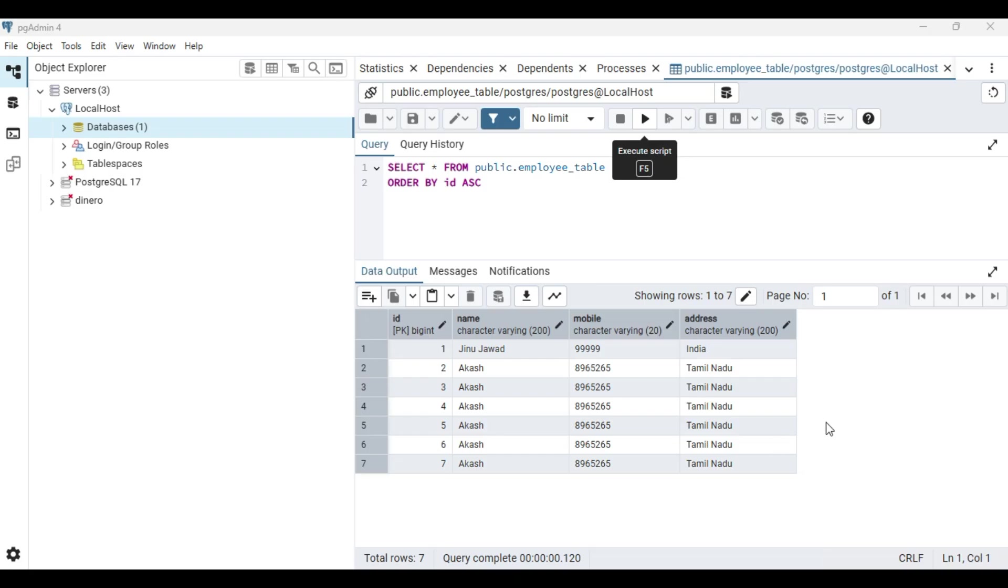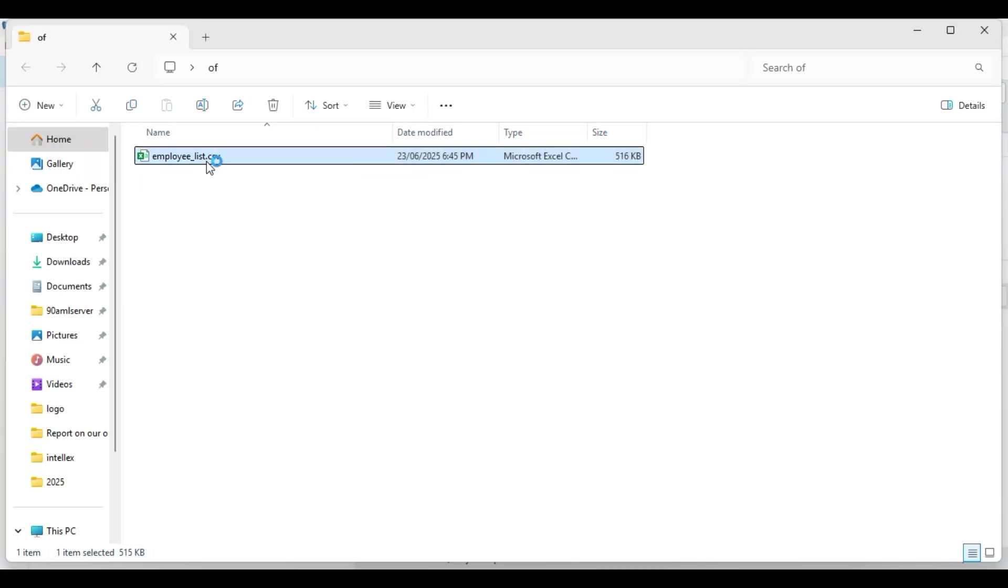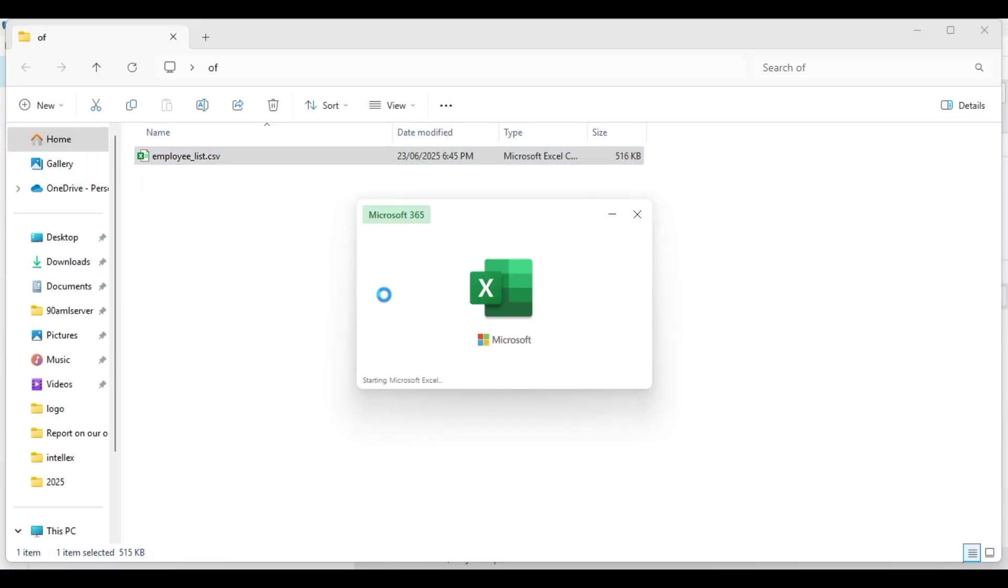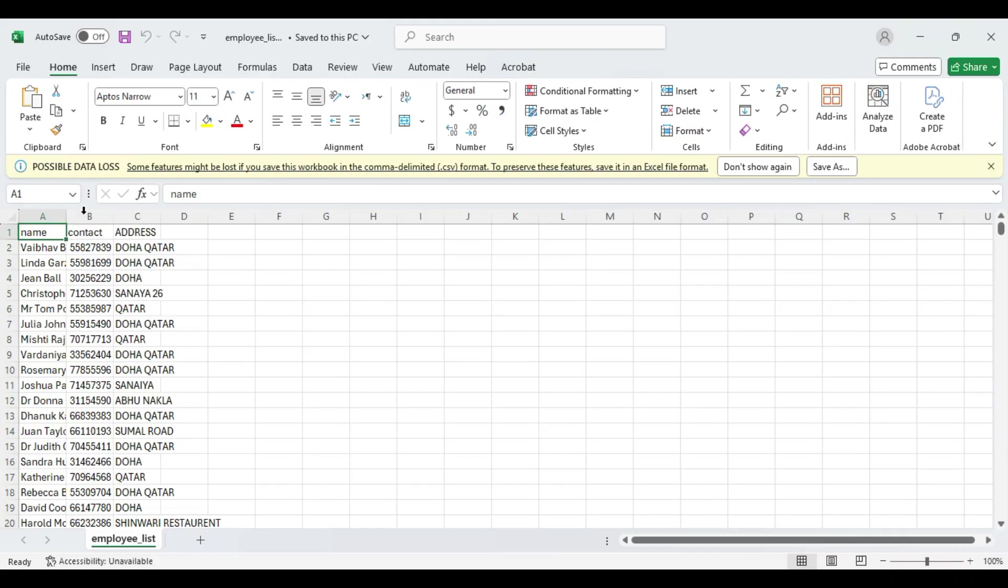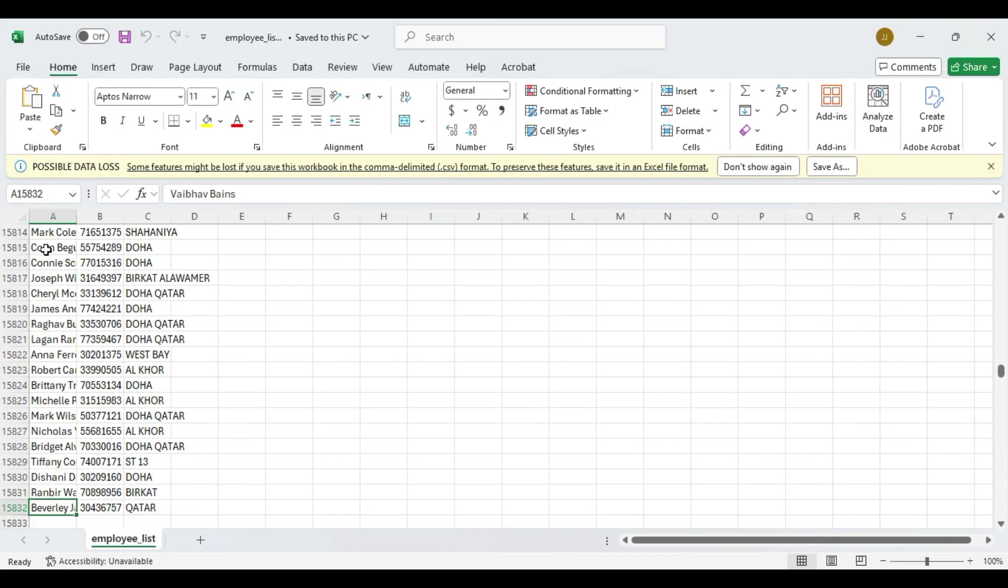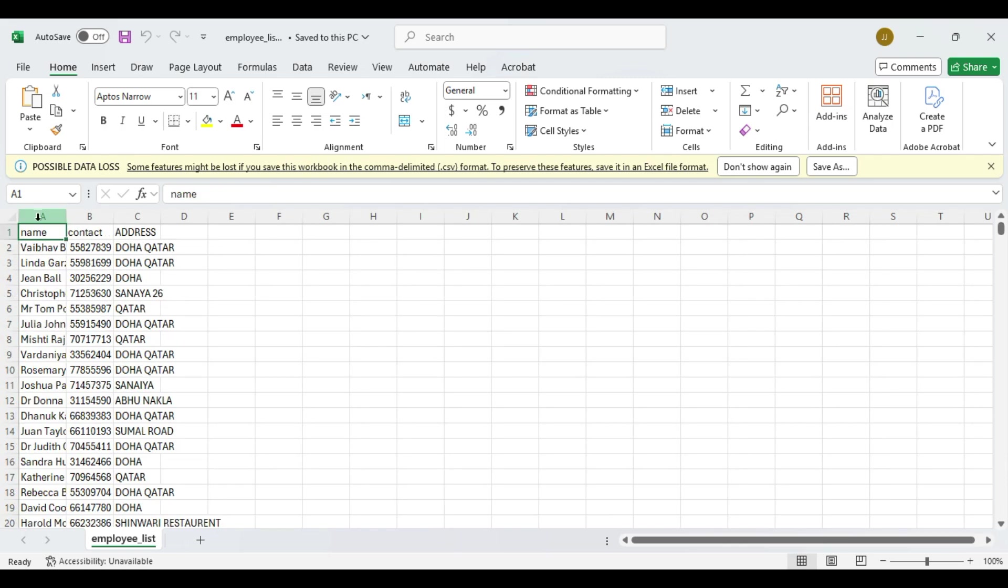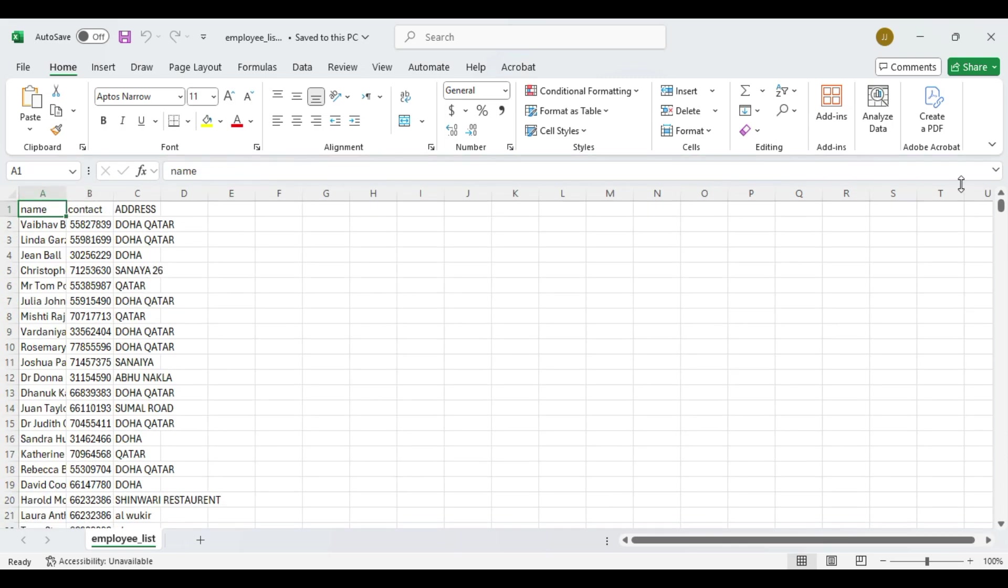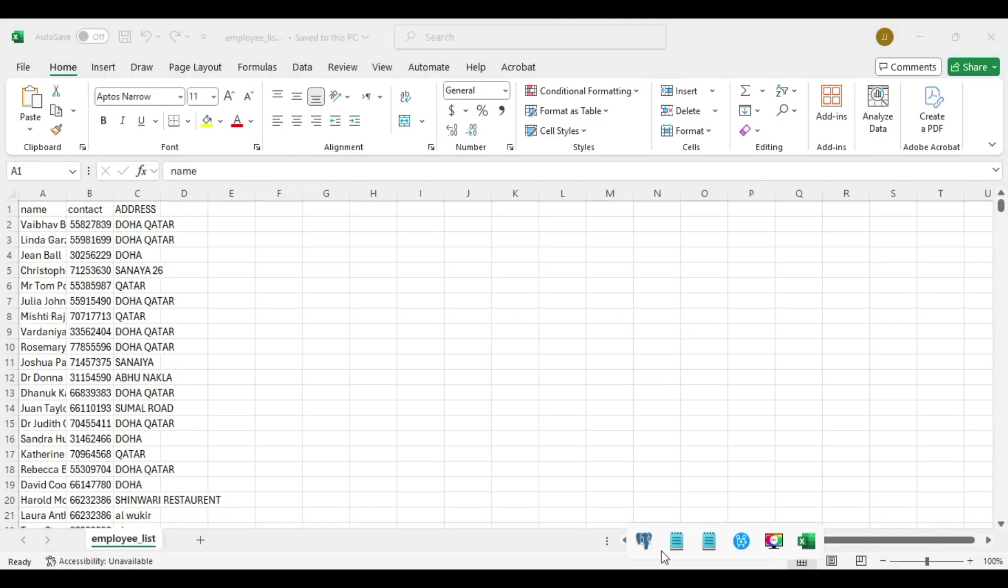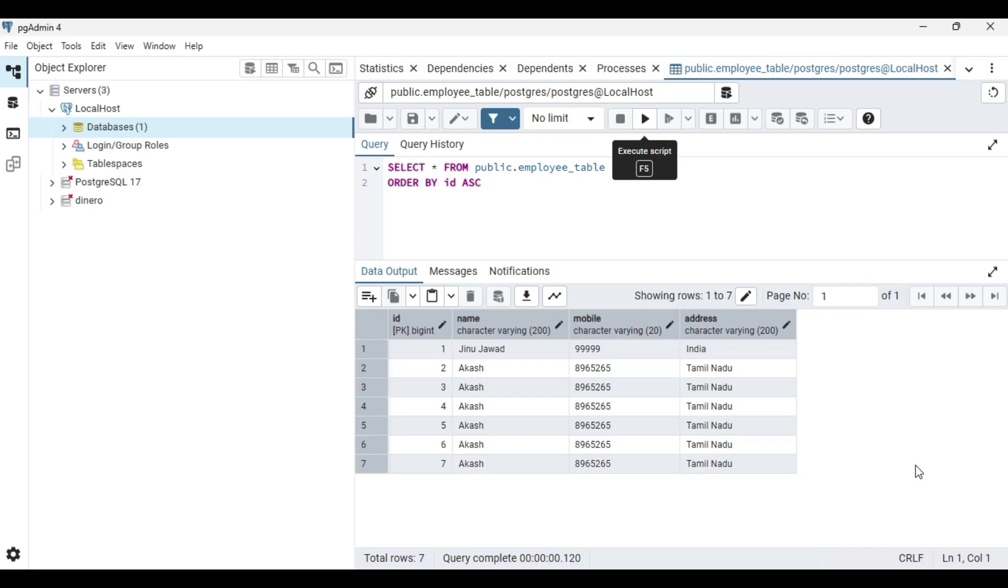So here is the CSV file. I'm having an employee list and that is of total 15,832 entries. I'm going to read this into my Postgres table here.